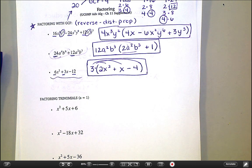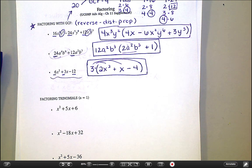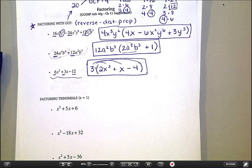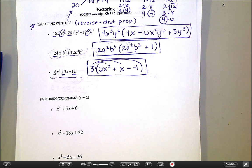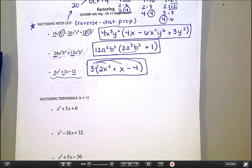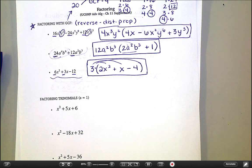That was really it for today — just those three examples, but that's going to take some practice to get really used to. For homework tonight, you have an assignment that says 'Factoring Monomials from Polynomials,' and then also another page that says 'Basic Polynomial Operations.' Let me show you real quick.